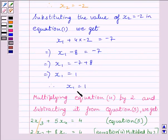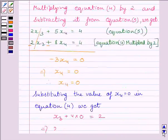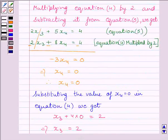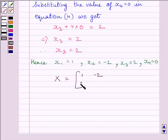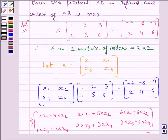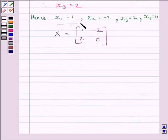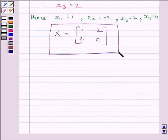Hence we get x1 = 1, x2 = −2, x3 = 2, x4 = 0. Therefore matrix X equals [[1, −2], [2, 0]]. We substituted the values of x1, x2, x3, and x4 into matrix X. This is our required answer. This completes the session — hope you understood. Take care and goodbye.